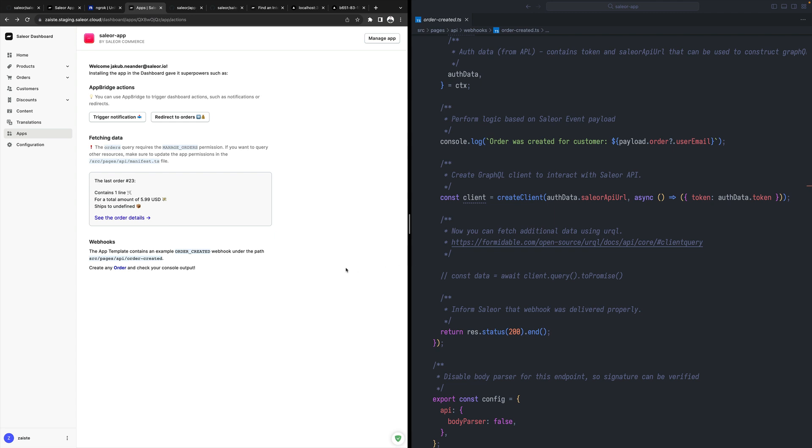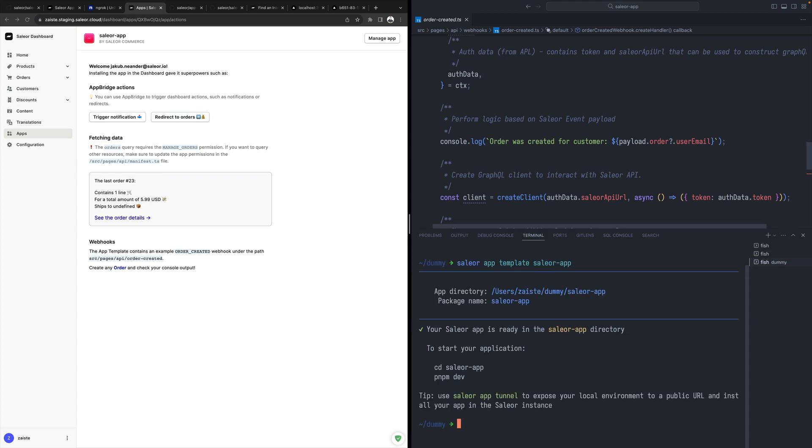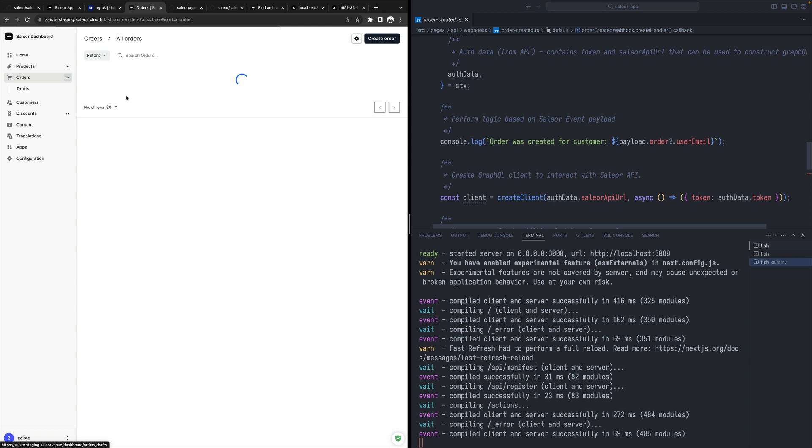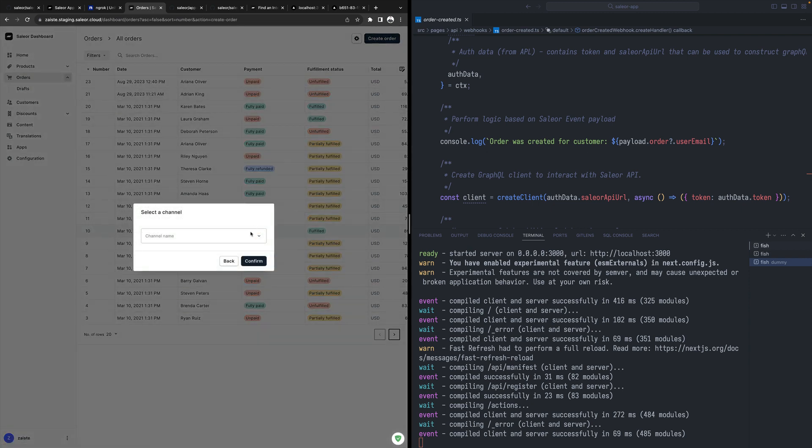So maybe let's see if it works. In order to verify that, I need to just create a new order. And if everything works, I should see in the logs this order was created message.